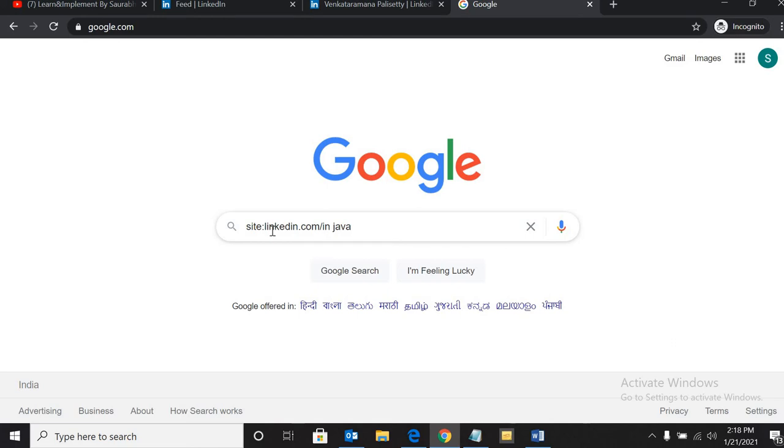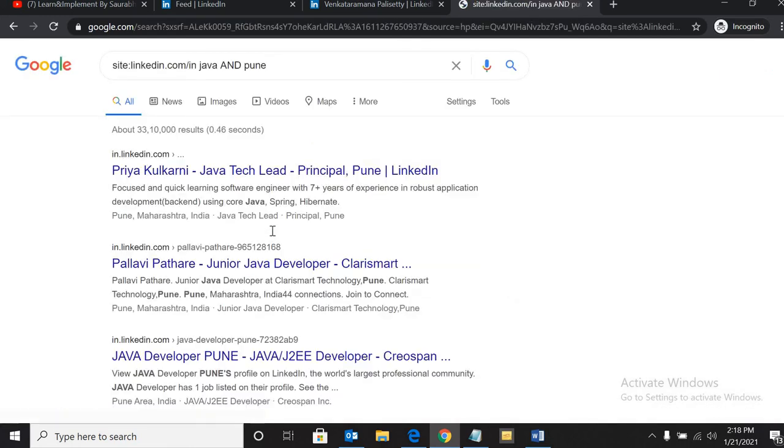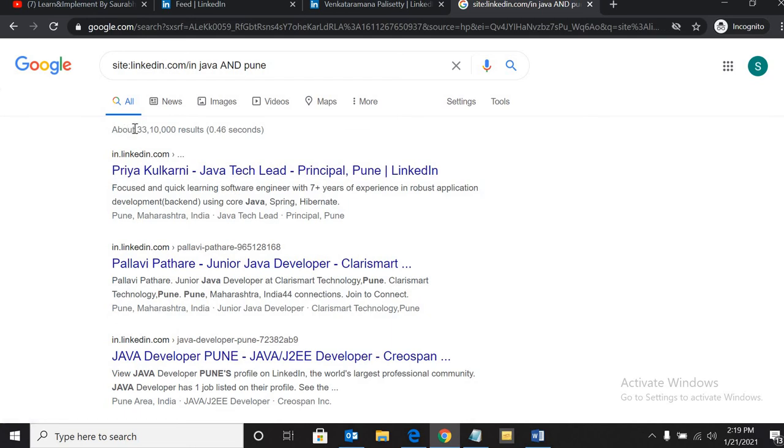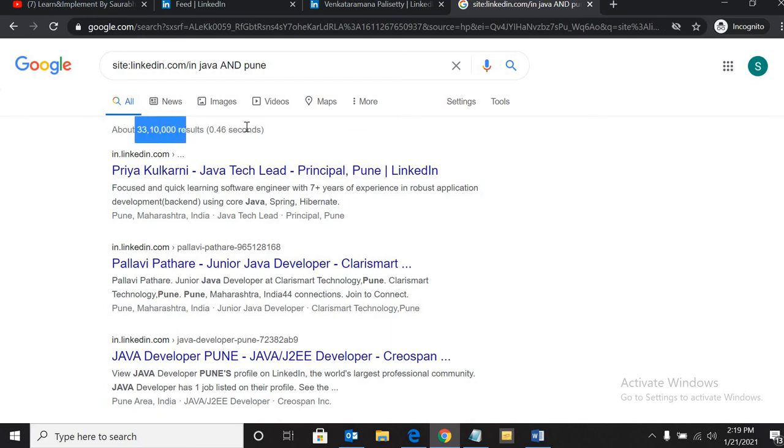If you are looking for a Java developer in Pune, we can write it like this. Just you have to hit enter. Here is the magic - we have got these many results in 0.46 seconds.